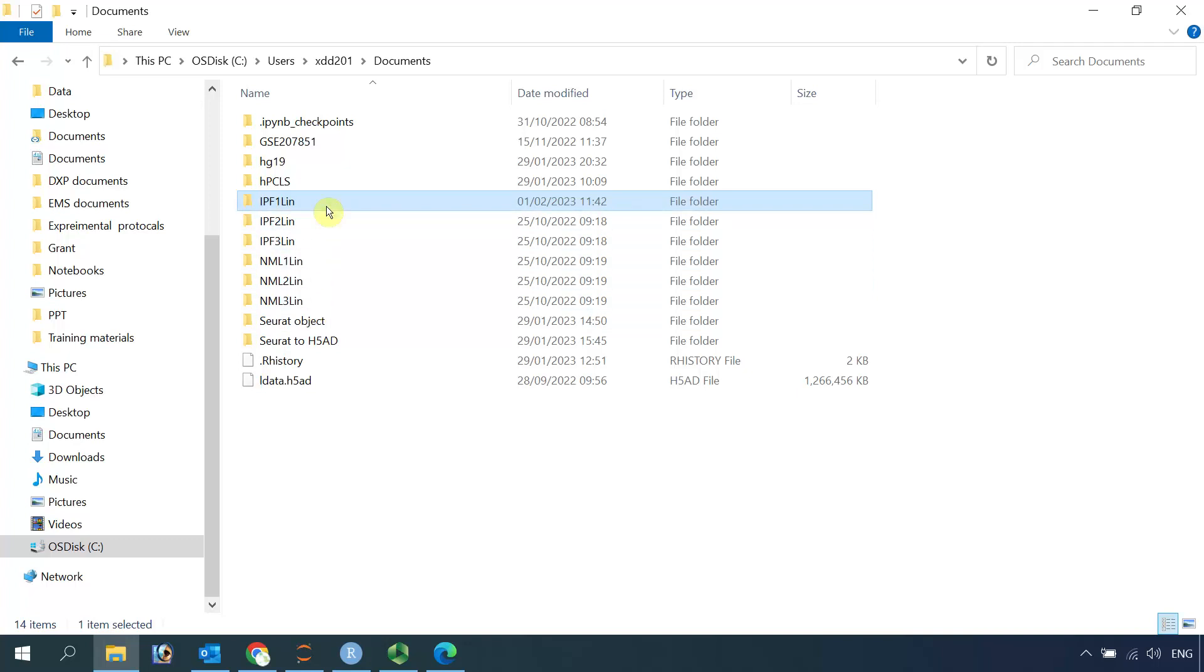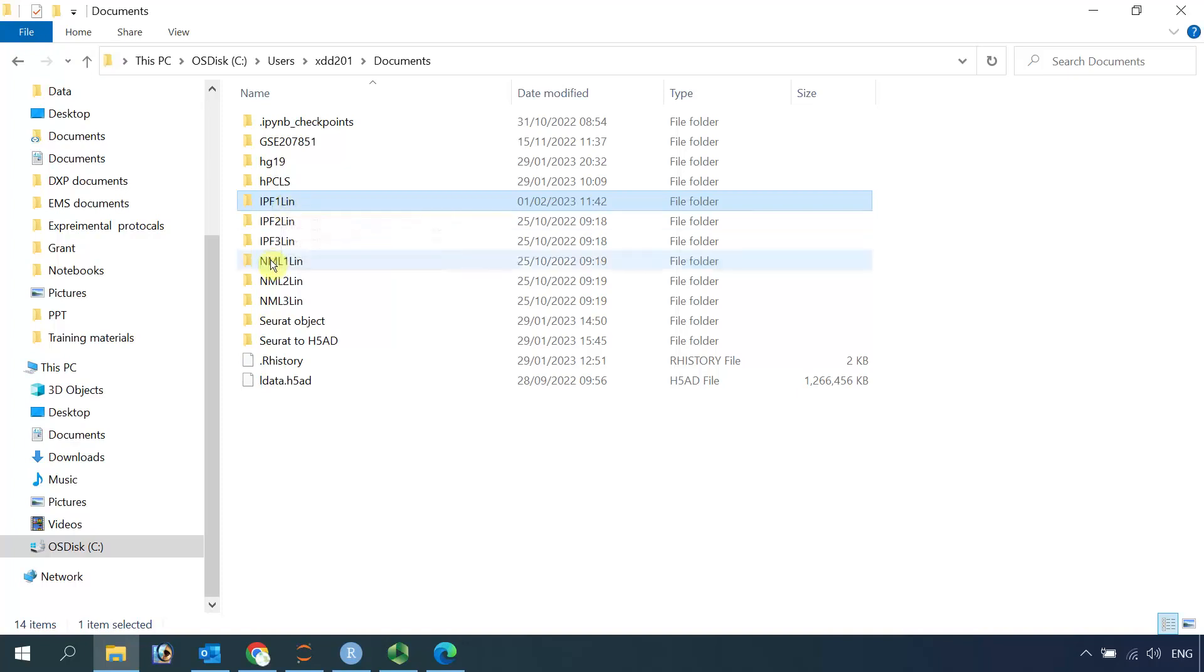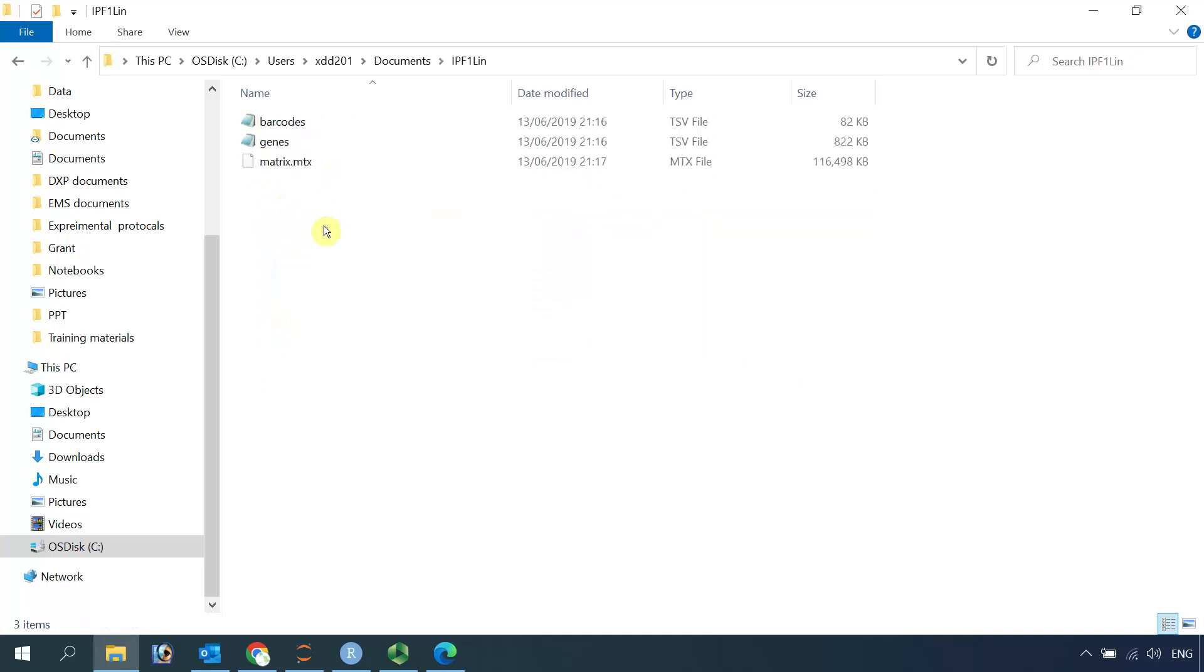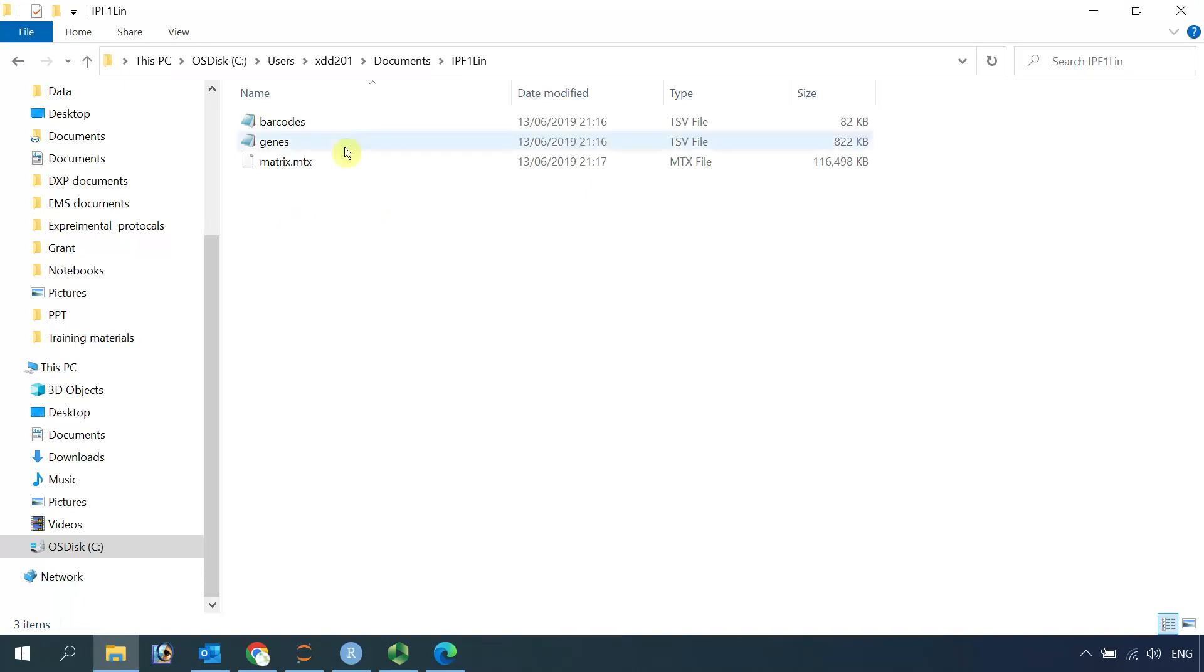Today I am going to use the dataset IPF1-LIN for the demonstration. This dataset is one of three repeats for fibrotic human lung single-cell RNA sequencing data analysis. So if we open this folder, you can see we have the barcodes, genes and the matrix data here.